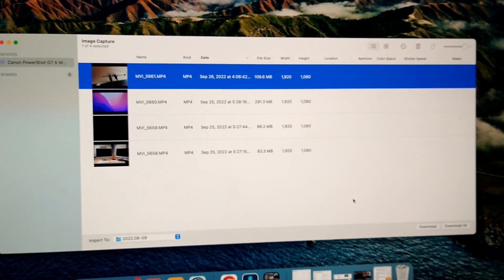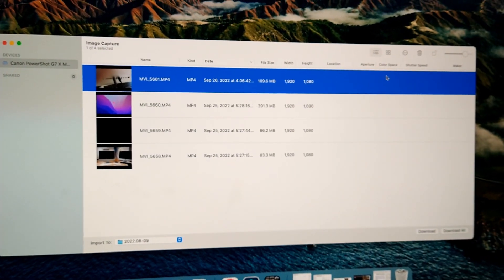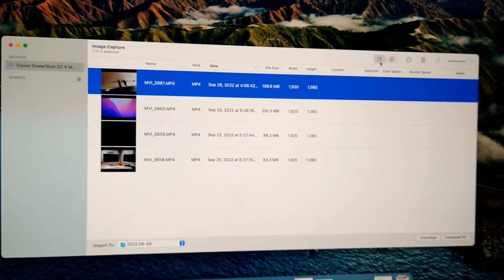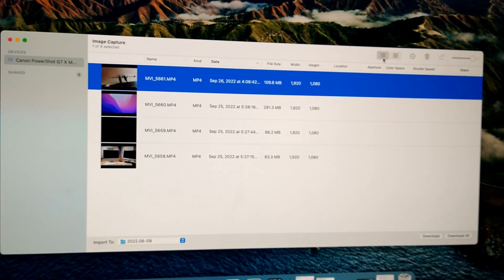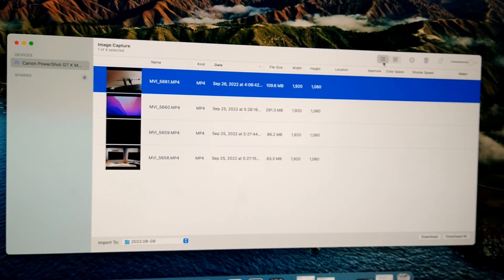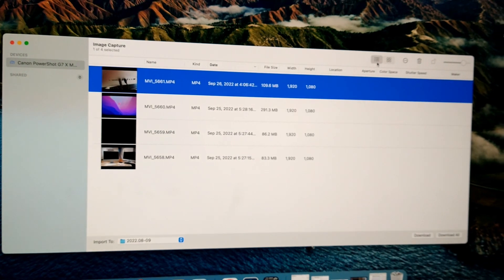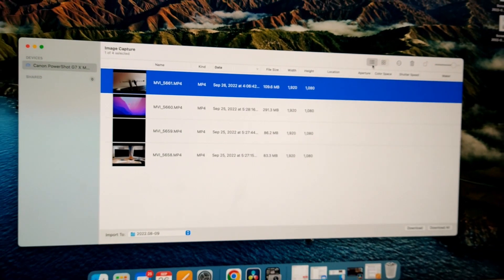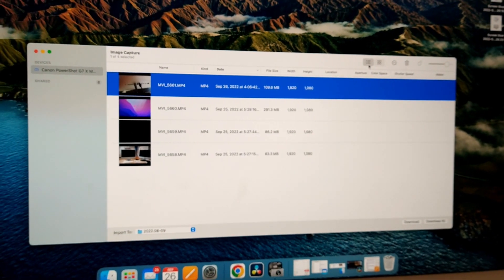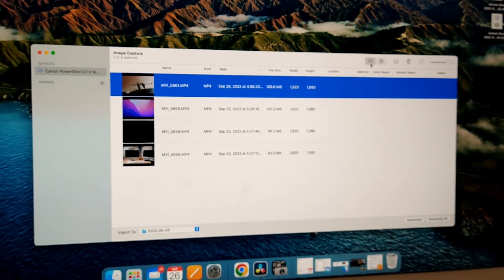And then you can also have it so that it deletes them from your camera after they're downloaded. If you like to do that or not, it's up to you. So easy now.